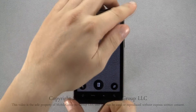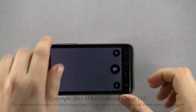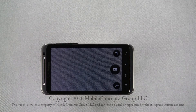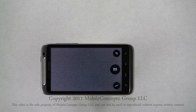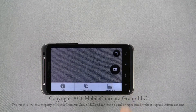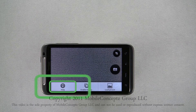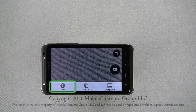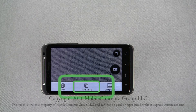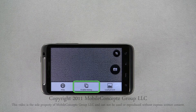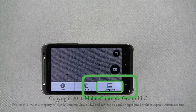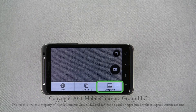Turning the phone horizontal puts the goggles into landscape view. Tapping the menu button, you have options for help, enable history, and load a picture.